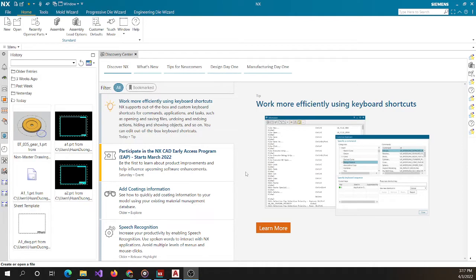Hello everyone. Today I'll be talking about how to create a template on NIS from an AutoCAD file.